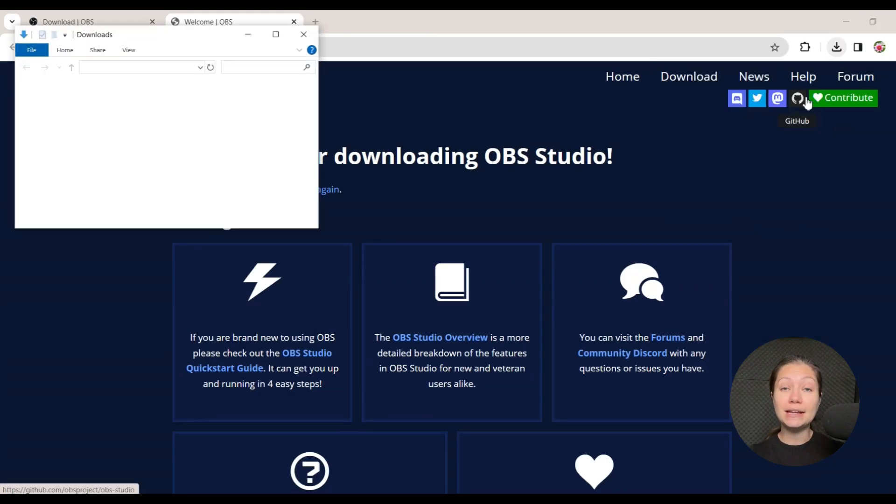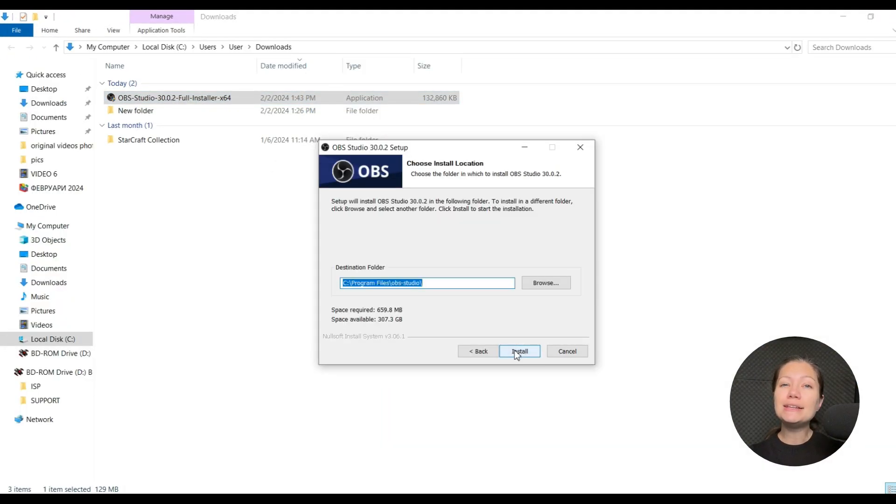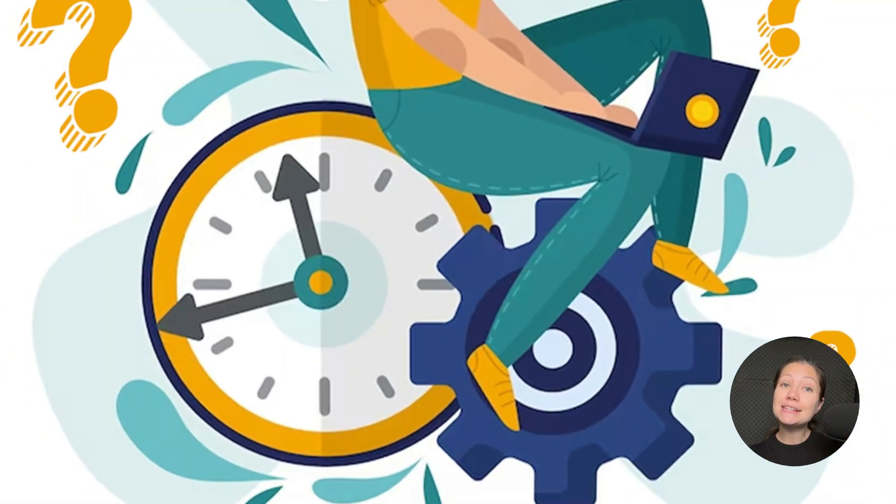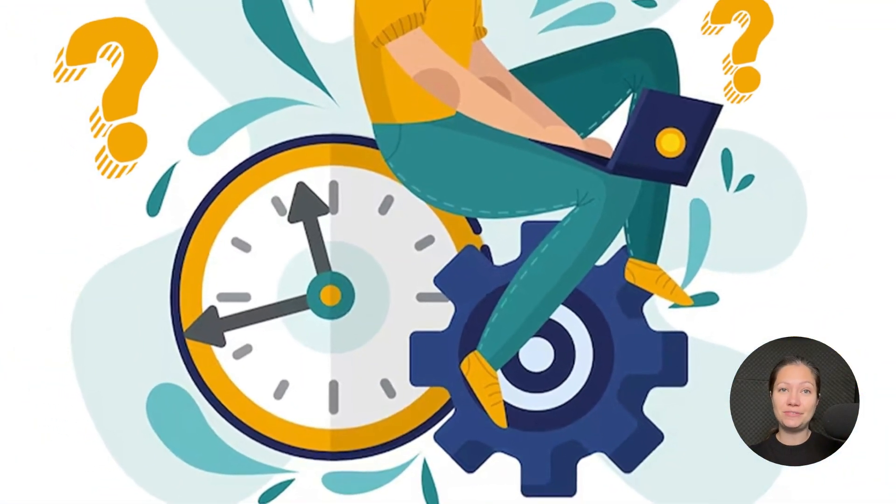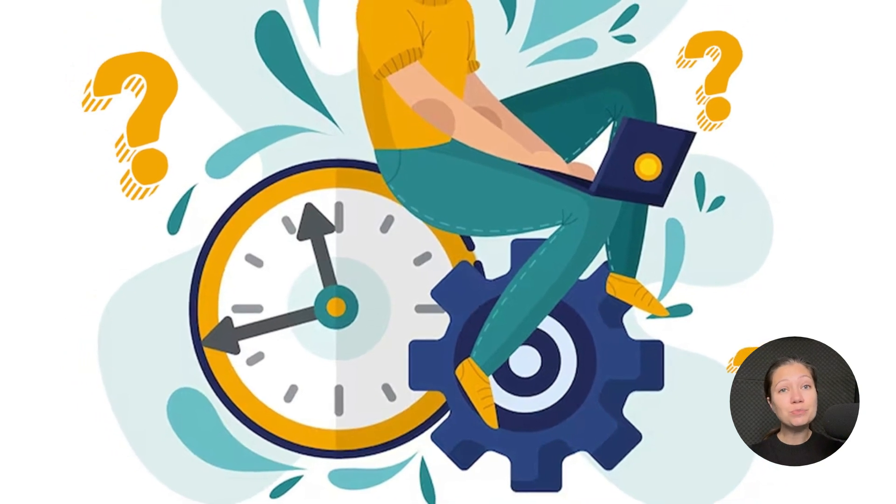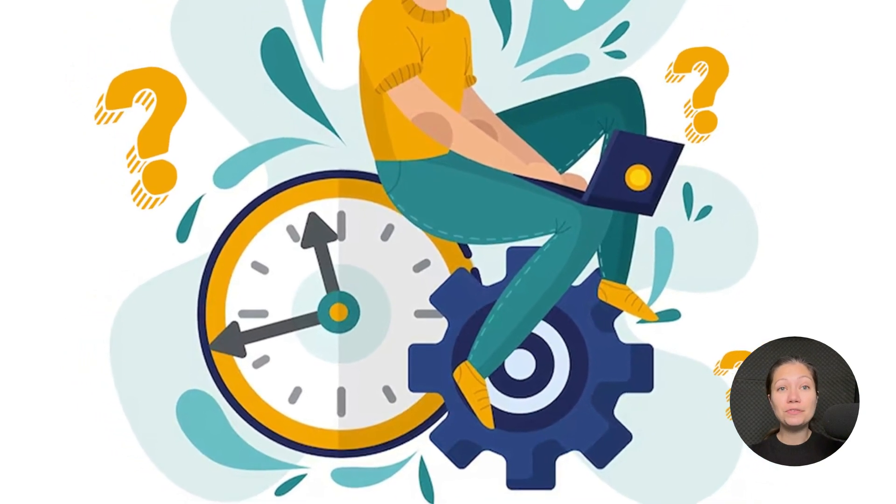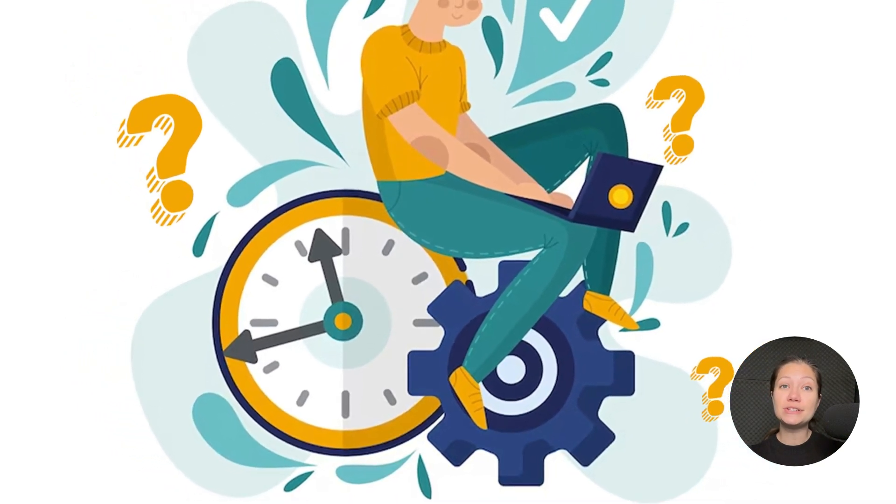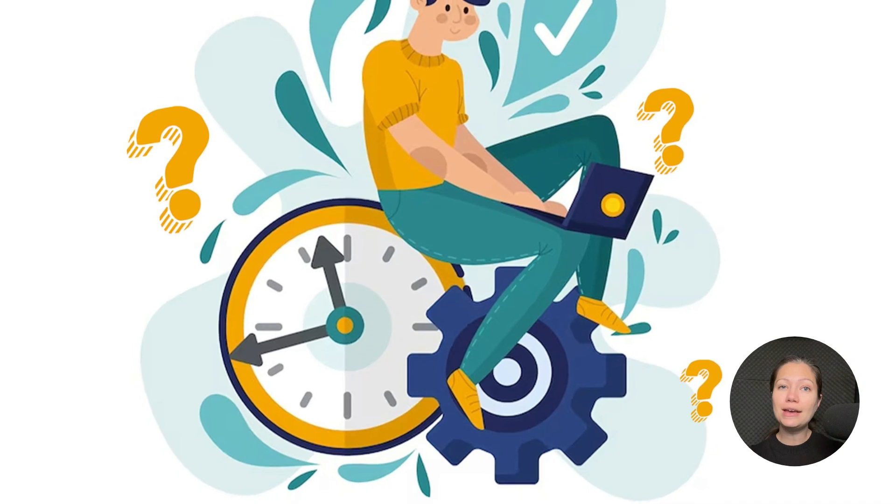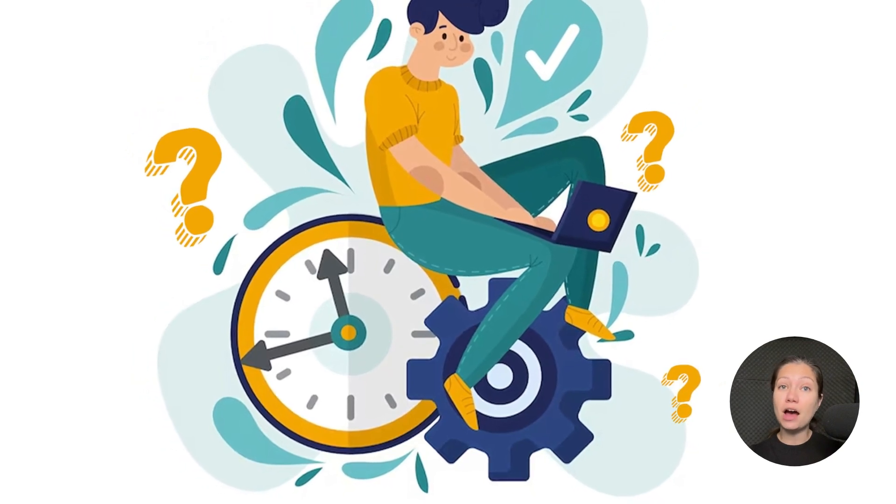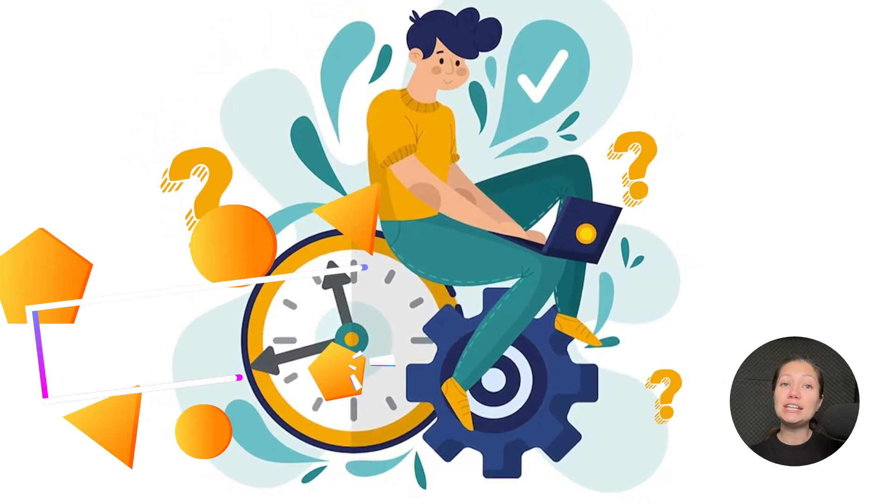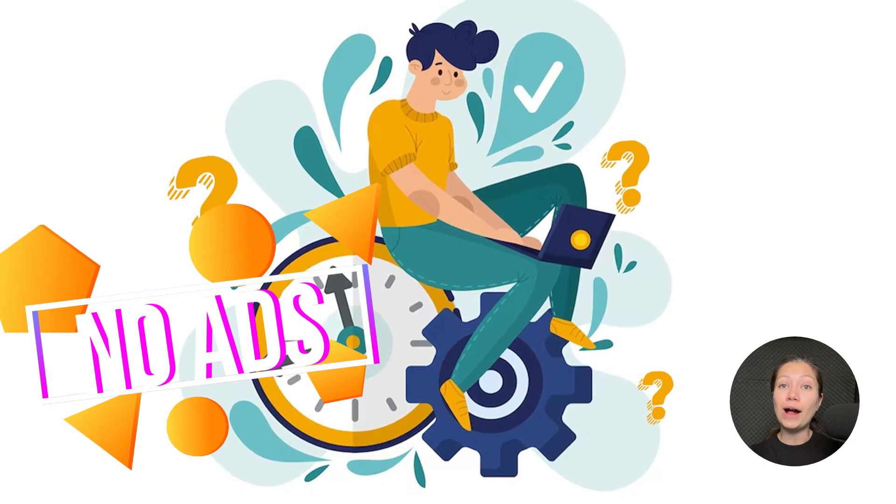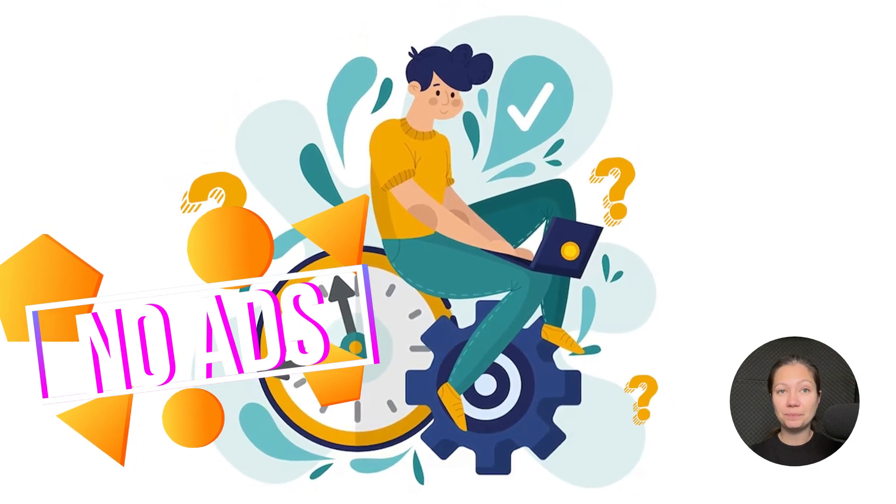Once you download and install OBS, it might take you a while to start using the software, because as I mentioned, it has lots of features. The learning curve is pretty steep, so if you need software that you can start using right away, OBS might not be the best option. But again, you'll see no ads while using this great software.